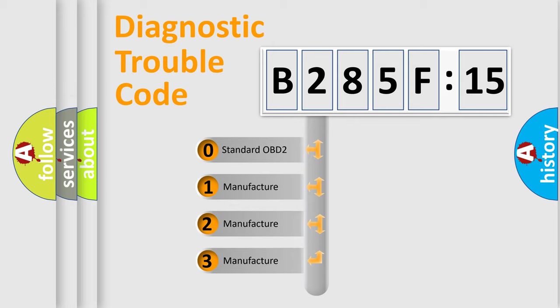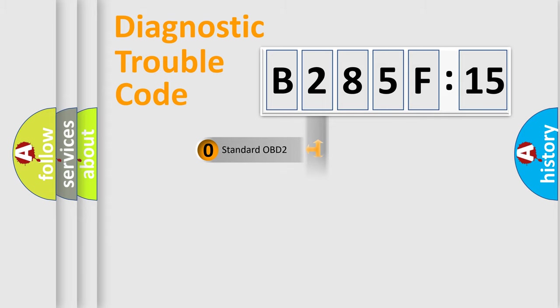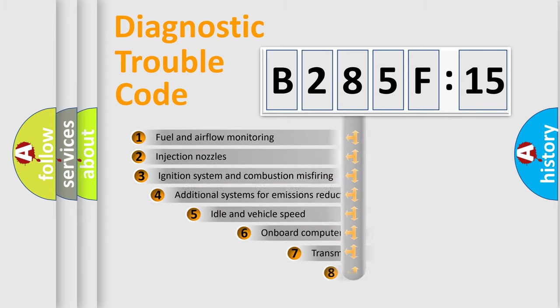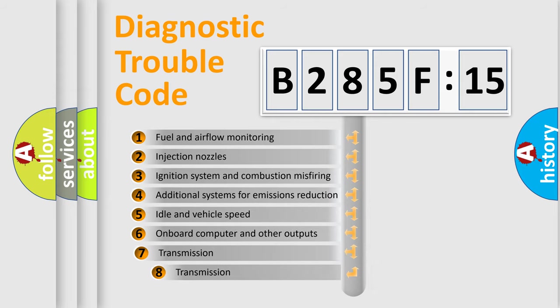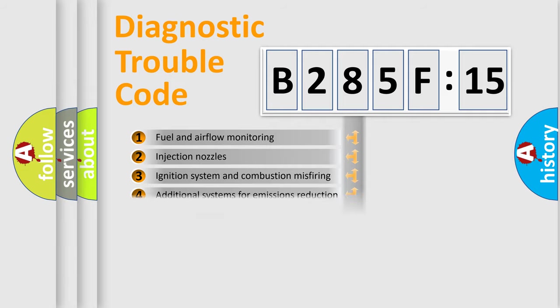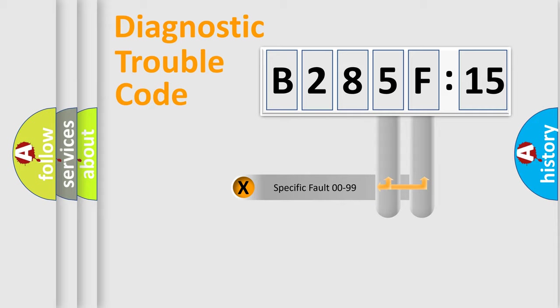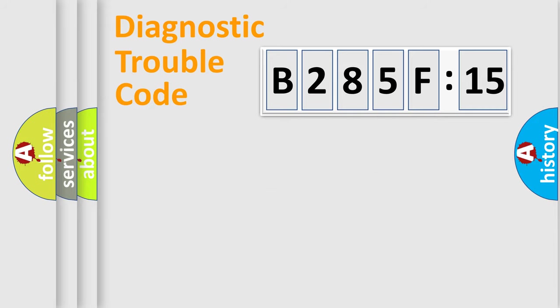If the second character is expressed as zero, it is a standardized error. In the case of numbers 1, 2, or 3, it is a car-specific error. The third character specifies a subset of errors. The distribution shown is valid only for the standardized DTC code. Only the last two characters define the specific fault of the group.